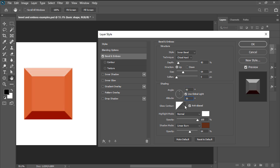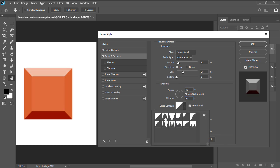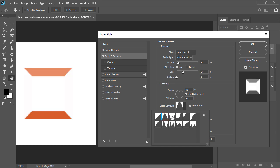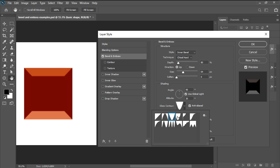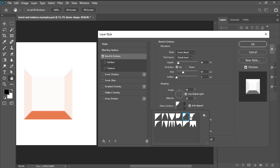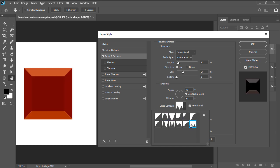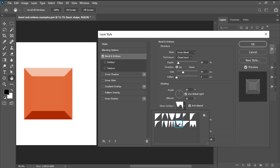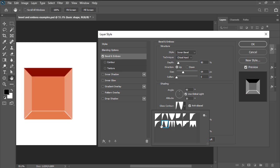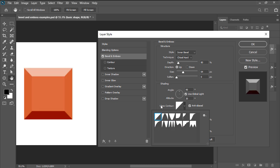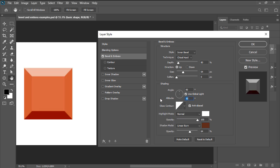We then have gloss contour which allows us to control the fall off of both our shadows and highlights in a non-linear manner by giving us multiple curved profiles. Finally, we can control the blending mode, color, and opacity for both our highlights and shadows which we will need to adjust depending on the layer's content.